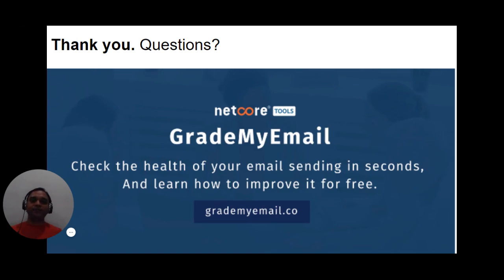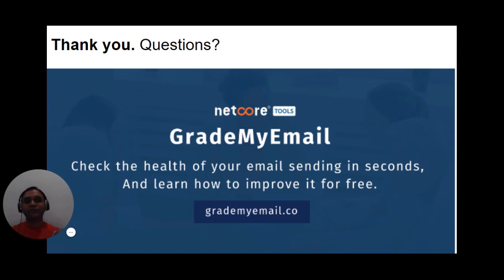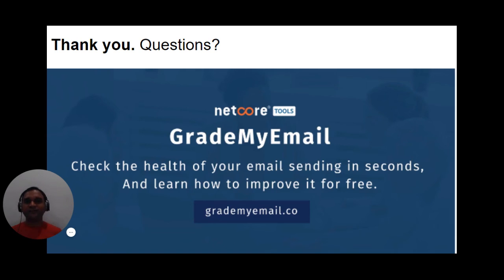So with these 10 plus 2 bonus practices, I am done with today's session. Thank you so much for listening to this video. If you have any questions, feel free to comment below or connect with me on LinkedIn. You can use GradeMyEmail to get a complete view of your email activities, check the health of your email sending within a fraction of a second, and get tips on how to improve your email delivery and fix any gaps or best practices that need attention. Hope this session was helpful — thank you so much for watching. Bye bye, take care.